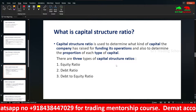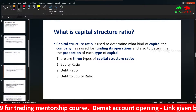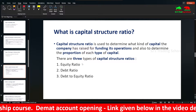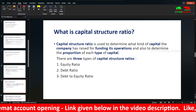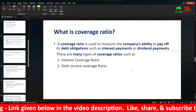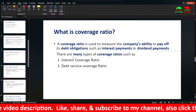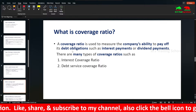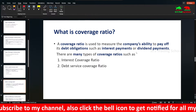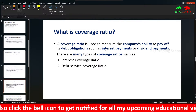Capital Structure Ratios are used to determine what kind of capital the company has for funding its operations and the proportion of each — debt or equity. Coverage Ratios measure the company's ability to pay off its debt obligations such as interest payments to bondholders and dividend payments to shareholders.